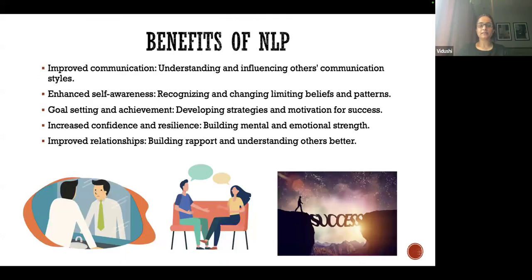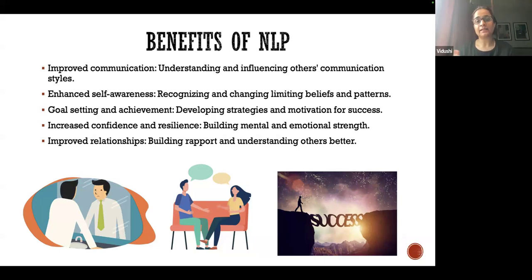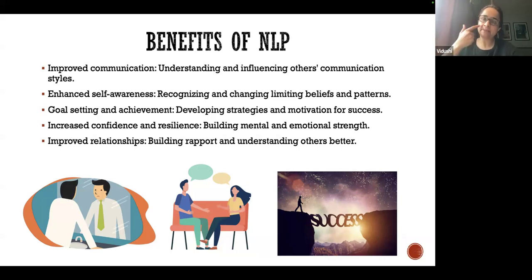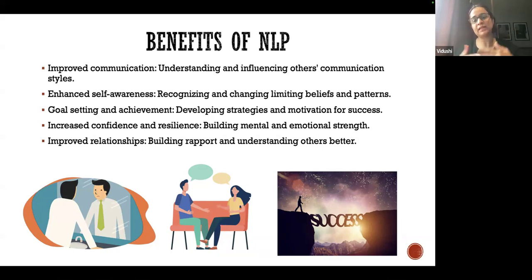Moving to the benefits of NLP. First is improved communication — when you understand yourself well and understand your thought process, your way of communicating will change drastically in a positive way. You can understand and influence others' communication styles. Once you are in control of your thoughts, you can communicate with others very well. When we work on ourselves internally using NLP techniques, we make great changes inside us, which helps to cope with the world better. Second is enhanced self-awareness.